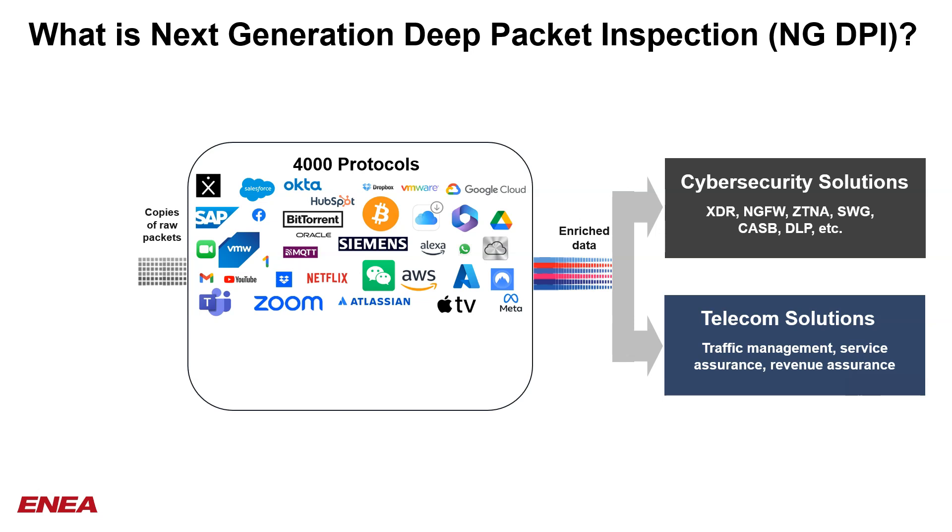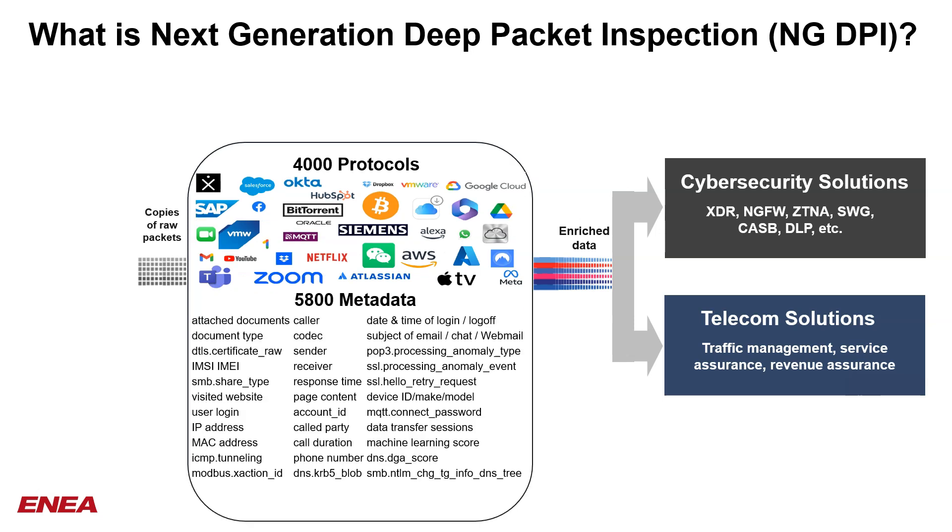For each protocol or application, a set of metadata is extracted by the DPI. For example, the URL for an HTTP flow or the call duration for an audio call. In total, more than 5,800 metadata are available today.